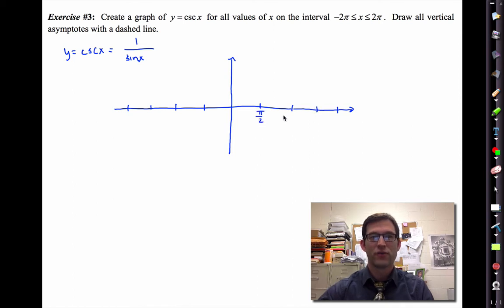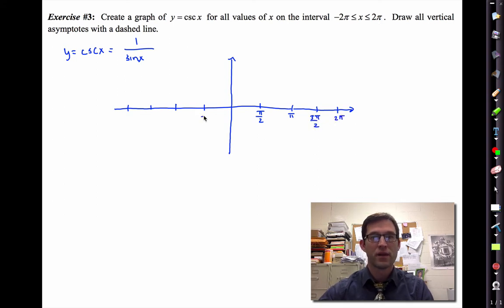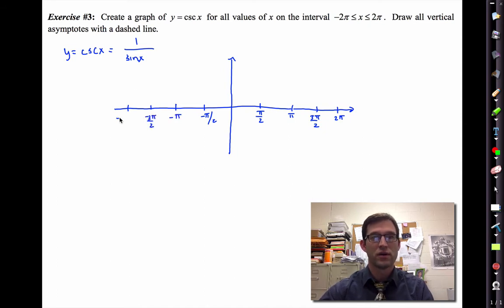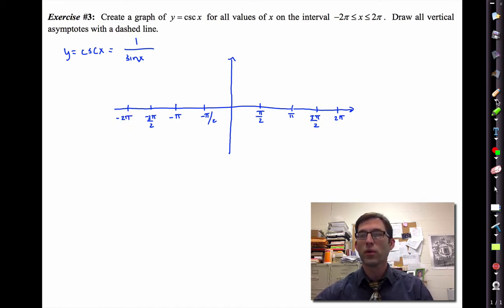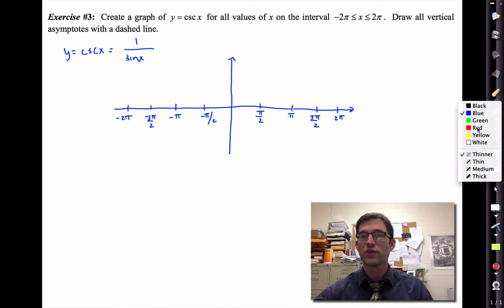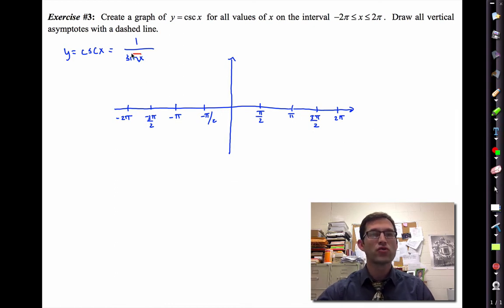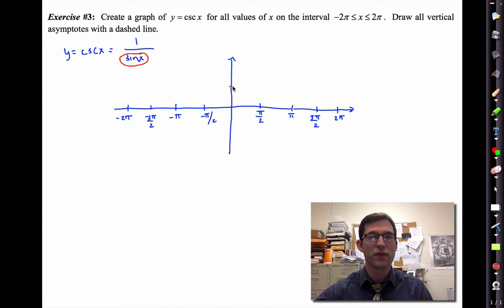Let me set up an axis with our typical special values: pi over two, pi, three pi over two, two pi, and their negatives. I'm going to draw in sine x as a dashed reference graph in a different color, since it's not actually the graph I want — it's just the helper.